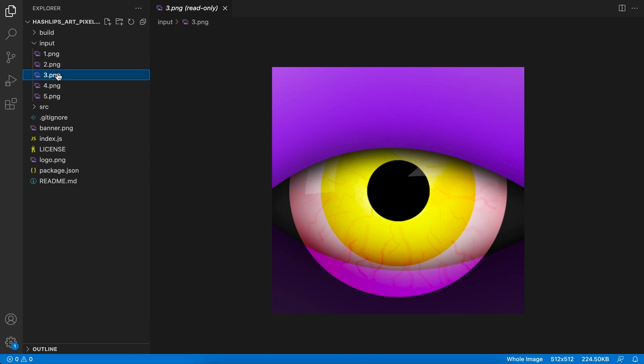Now I'm using the images that we have generated from the HashLips Art Engine. And maybe you can do the same, but maybe you have different images.